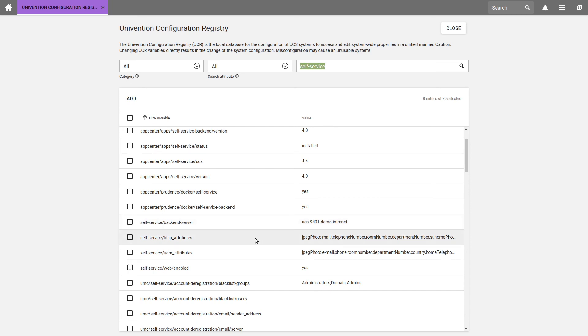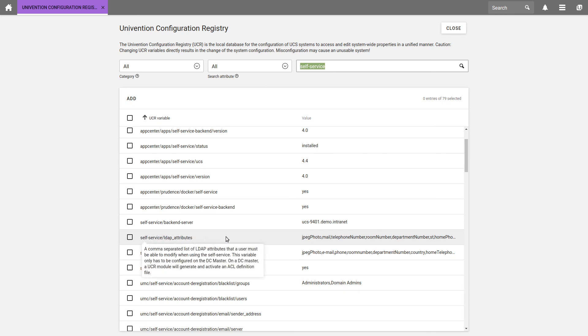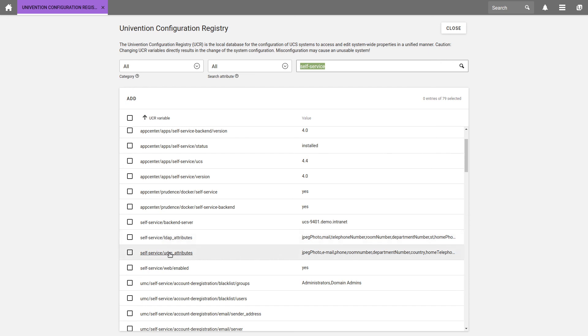Second, we have the Self-Service LDAP attributes. Here are listed the LDAP attributes which users are allowed to change themselves. The attributes are separated by commas. Next, we have the Self-Service UDM attributes. This is a comma-separated list of UDM attributes which a user is allowed to modify.